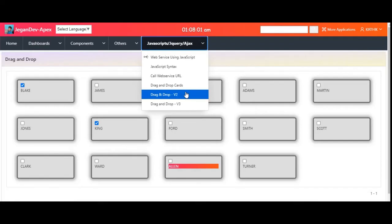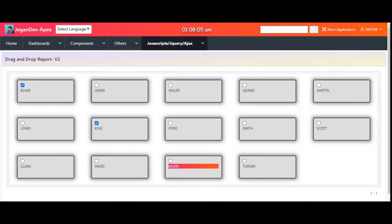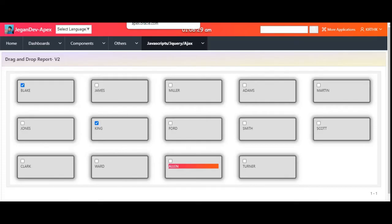Likewise, you can do customizations on your cards using CSS. This JavaScript function can also be used in Classic Reports and Interactive Reports for reordering values, and for copying a value into a page item via drag and drop. I hope end users will like this kind of feature. Thank you so much for watching.